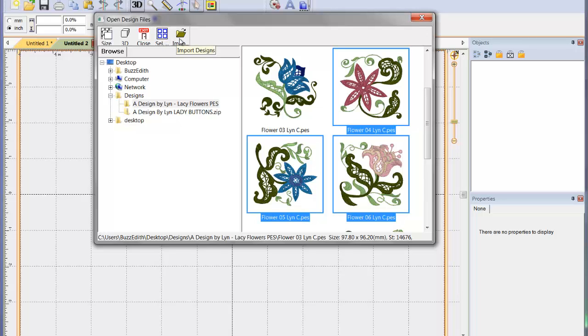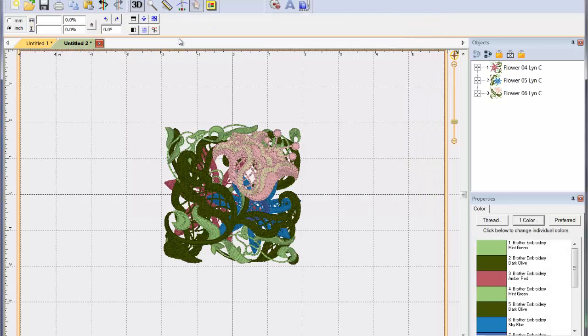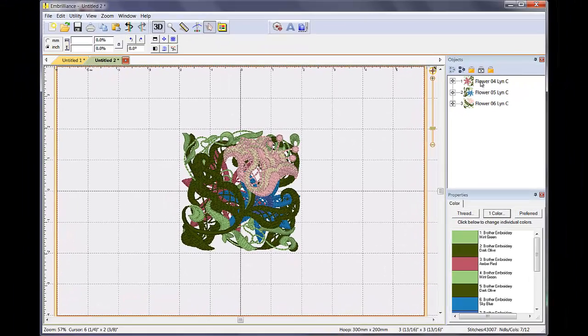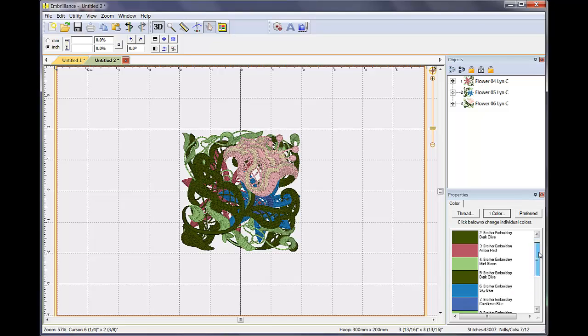Choose Import Designs and the selected designs are inserted into the center of your design page. They are listed here as objects and all of their colors are shown here in the Properties page.